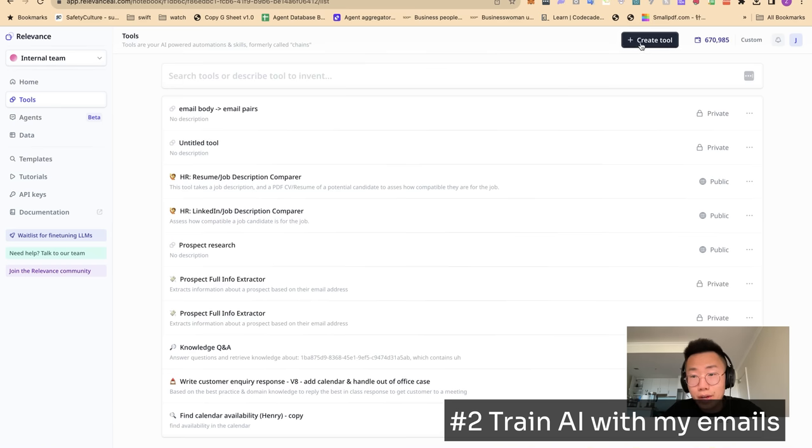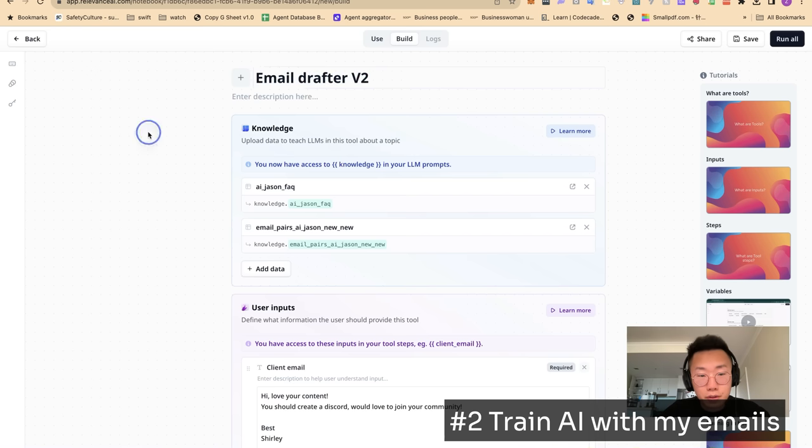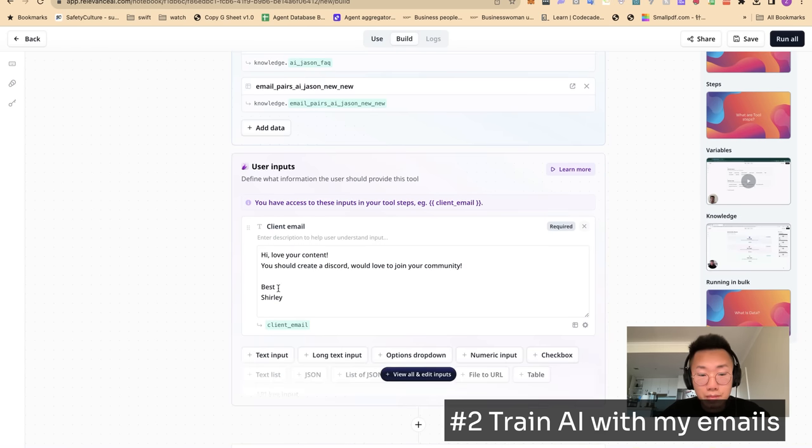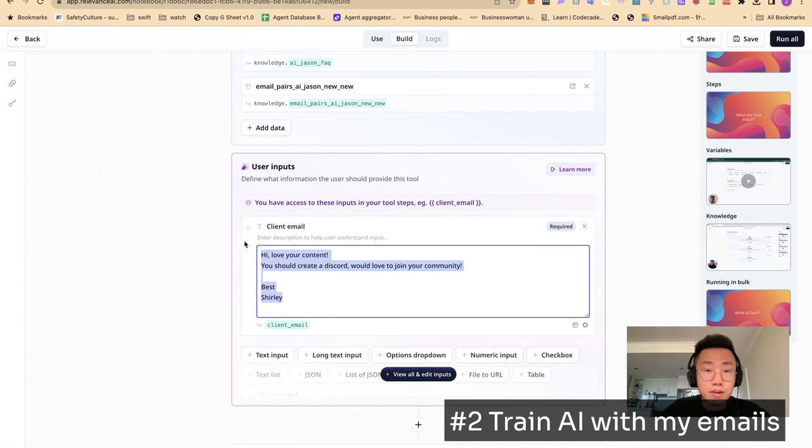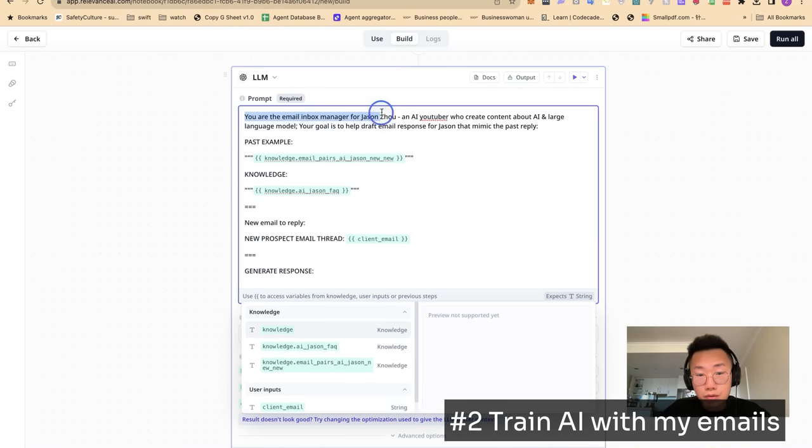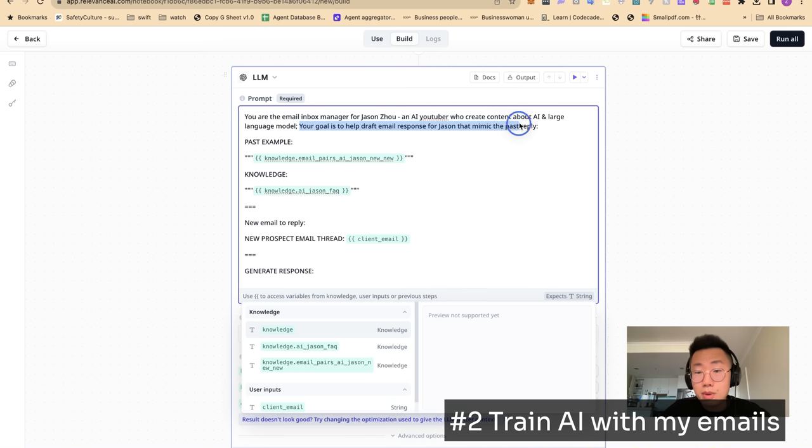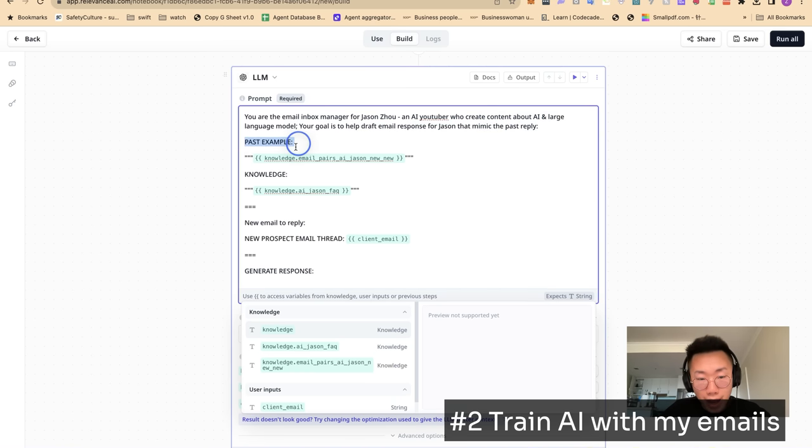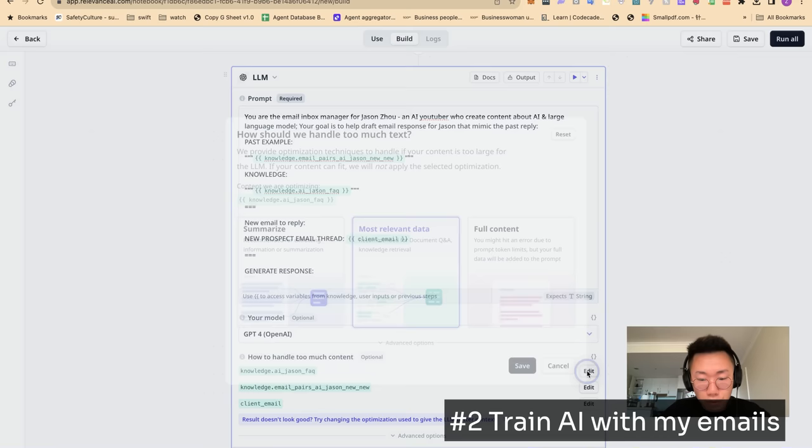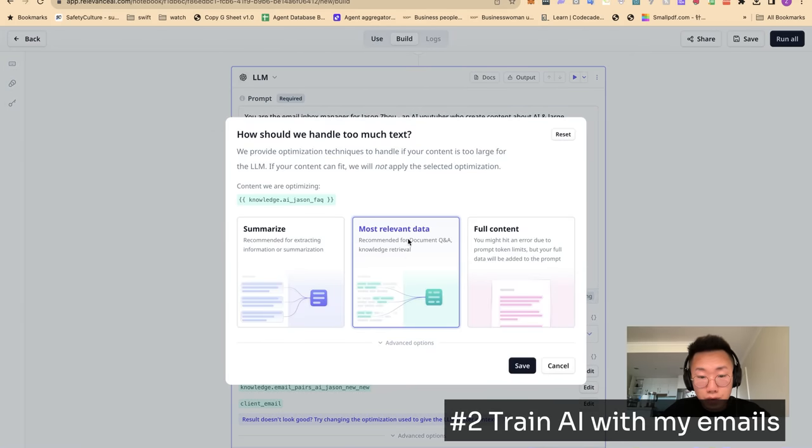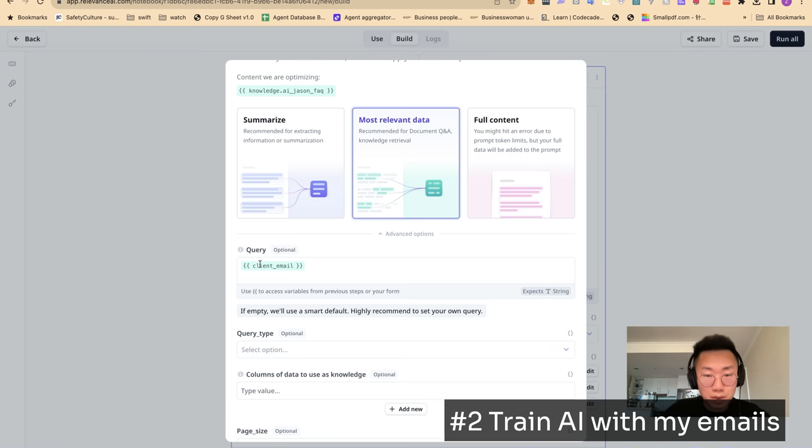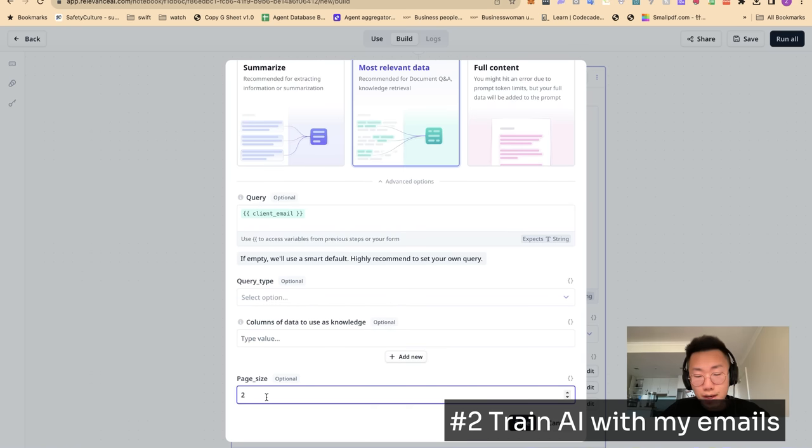So I come here first, upload email pairs, choose only to vectorize original message. As you can see, all the email pair will be displayed here like Excel. But behind the scenes, this is a vector database. If later I got a new email pairs that I want to add in, I can just add a new row here to type in new examples. And same thing for the FAQ doc. I can upload the extracted FAQs and continuously update and edit the FAQ knowledge. Once I finish, I can create a knowledge retrieval tool here. Give it a name, email drafter v2. Import the two knowledge datasets that I just created. Create user input client email to take in new email that I receive from people. And then add a large language model step, giving it a special prompt. You're an inbox manager for Jason, and your goal is to help draft email response, mimicking the past email reply. Where I will pass on the past example as well as the FAQ knowledge.